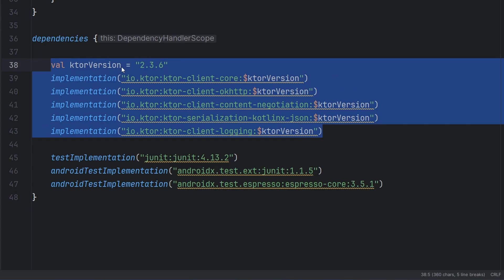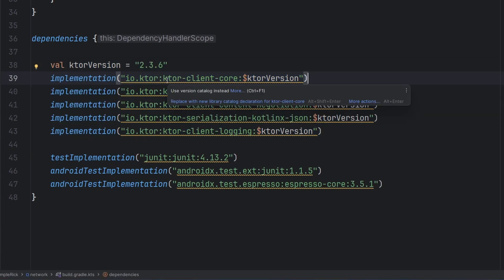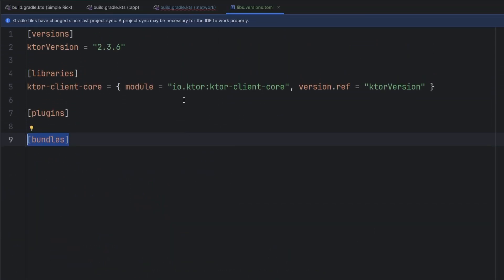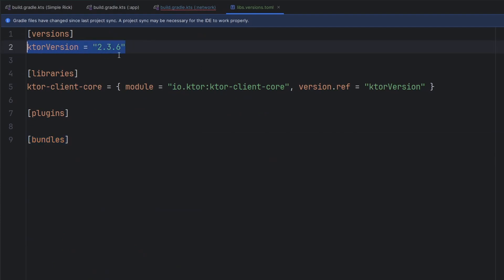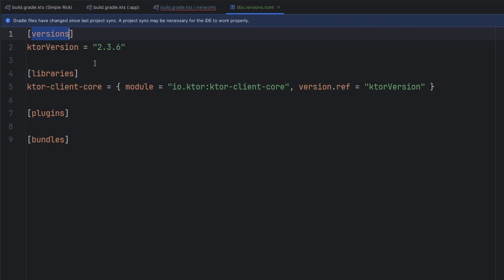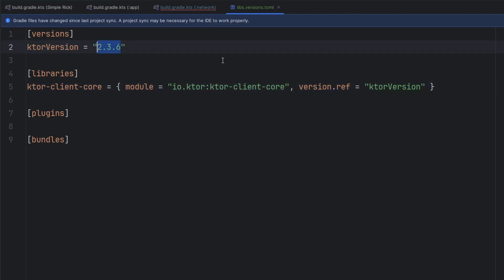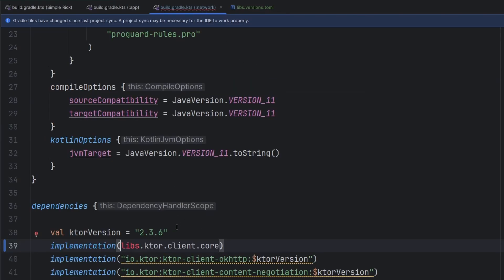So we're going to go ahead and uplift this to the versions.toml file, and then we can actually get all of this down to just one line of code. Jumping right into it here, if we hover over these little squiggly lines, we get this little option to replace with new library catalog declaration, which is exactly what we want to do. So we can go ahead and click that, and it'll actually start to change things in our toml file. What happens here is we declare that version — the 2.3.6 — inside of this little versions block. And then in our libraries block, we have the ktor-client-core, which mimics that same syntax. There is basically a way to declare a particular library, and that library is comprised of a module and a version reference. All of this compiles down to exactly the same thing — the ktor colon ktor-client-core is exactly what we had in this line of code beforehand.